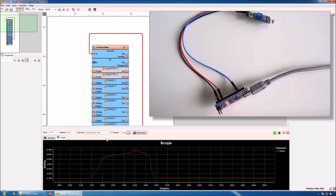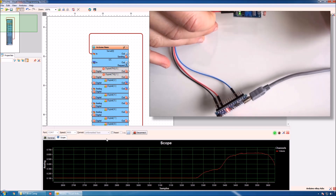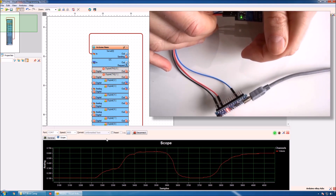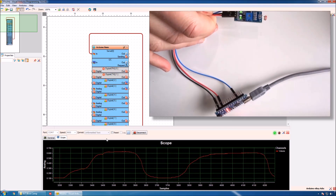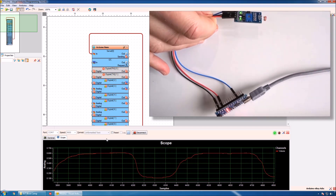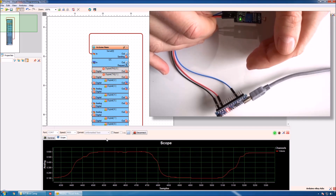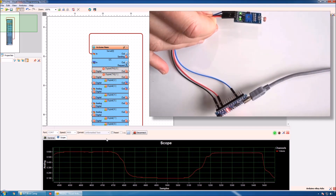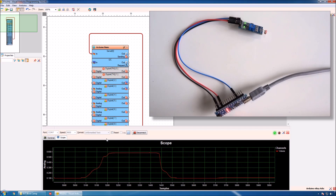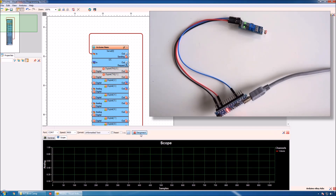We can also monitor the analog values from the scope. You can see that we can read the analog values and monitor them both on the scope and in the terminal.